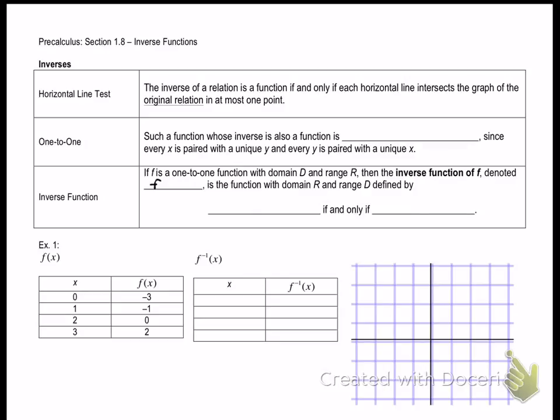Let's go over a few different definitions. The first is the horizontal line test. The definition says that the inverse of a relation is a function if and only if each horizontal line intersects the graph of the original relation in at most one point. So if you look at a graph and draw a horizontal line, if it passes one time, the inverse is a function. If it passes more than once, then the inverse function would not exist.